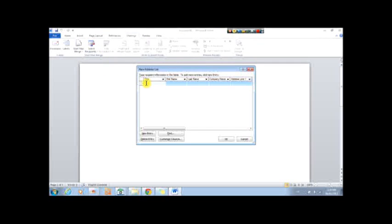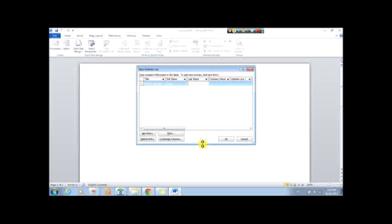I'm going to make up some. So the title would be email, or maybe it would be our online updates. These are the people that get to know about things. First name, let's say Lydia. Last name, Douglas.